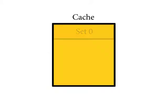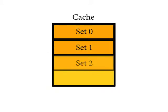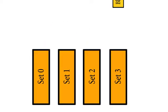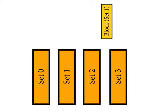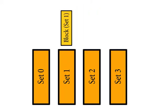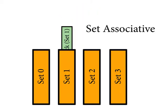A set is a group of blocks which divides the cache. If a block can be placed in a restricted set of places in the cache, the cache is set-associative.